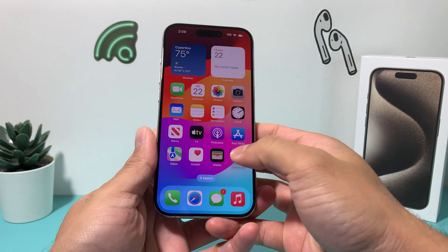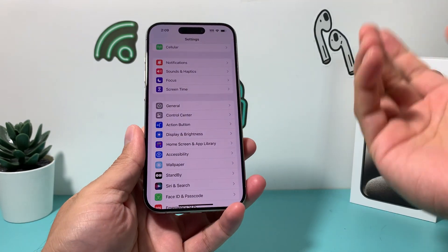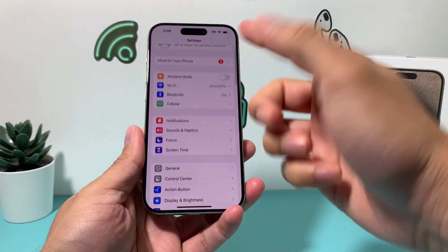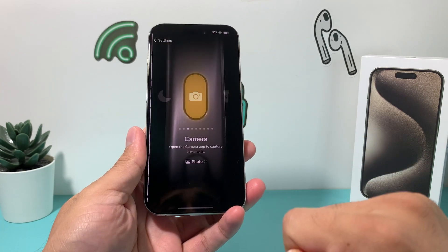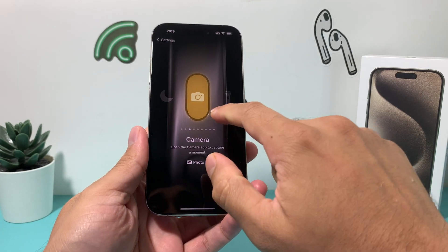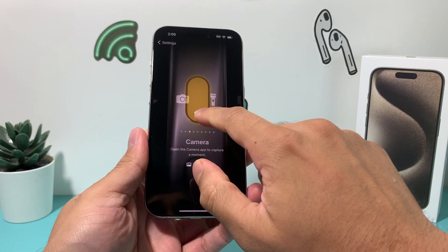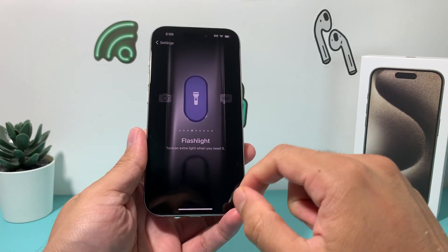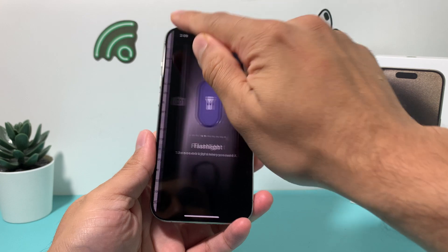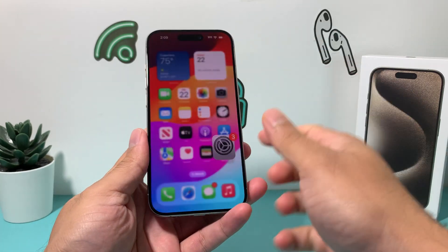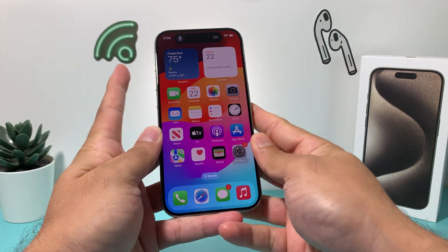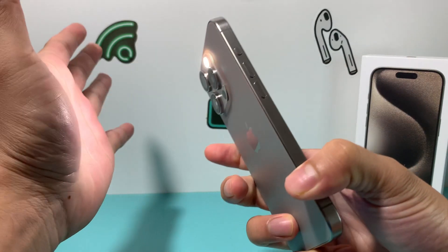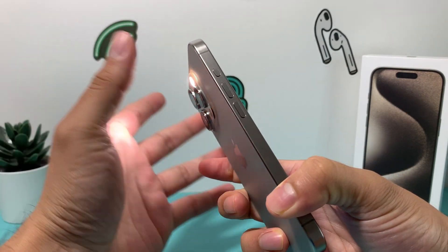Now let's go ahead and change it to something else. I'm back in Settings, Action Button, and this time I'm going to change it to Flashlight. I'll go back and hold the button — and as you can see, the flashlight is on.